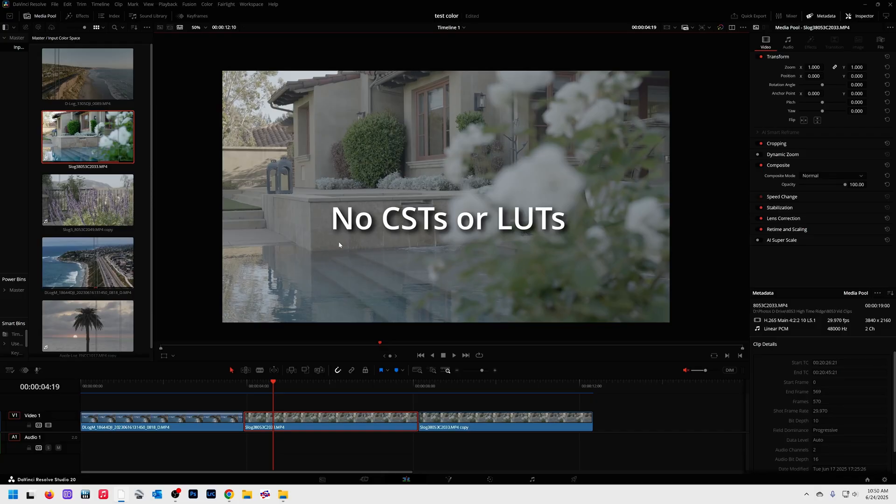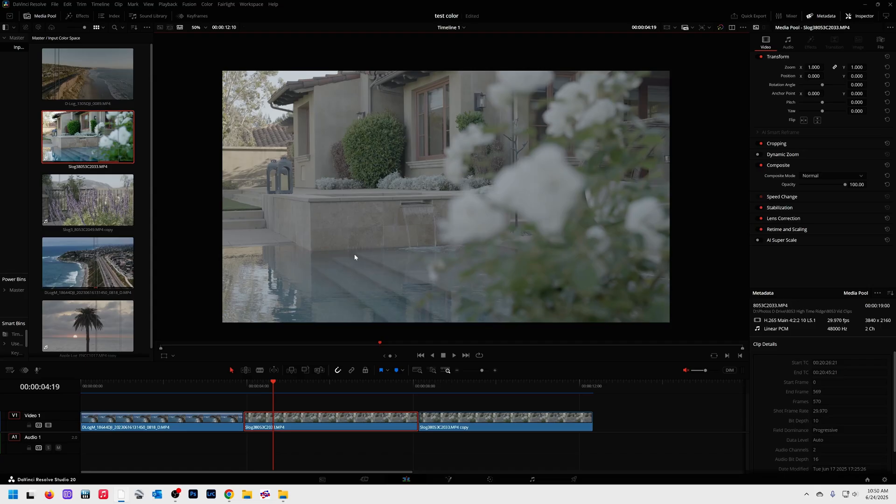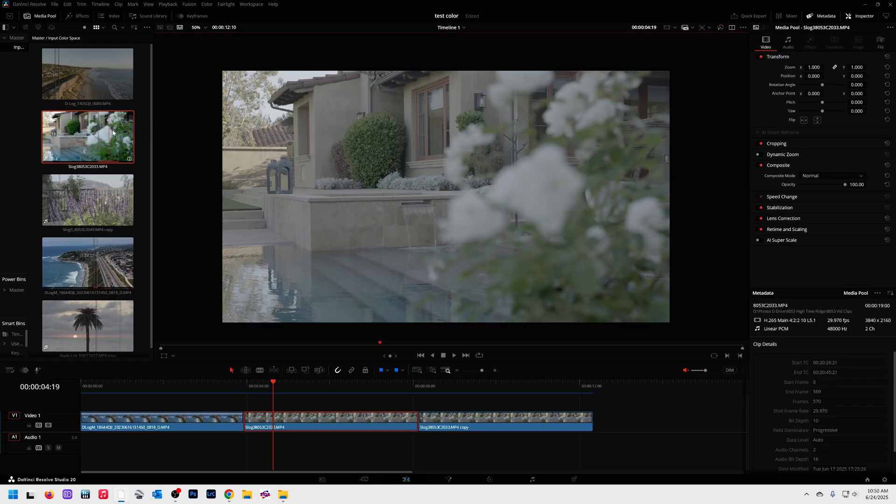We're not going to use CSTs. We are not going to use LUTs. We're going to let DaVinci's automatic system take care of this. Here's what you do and you're going to need some special color management before this works. So stay tuned. You'll need to change one thing before this will work.